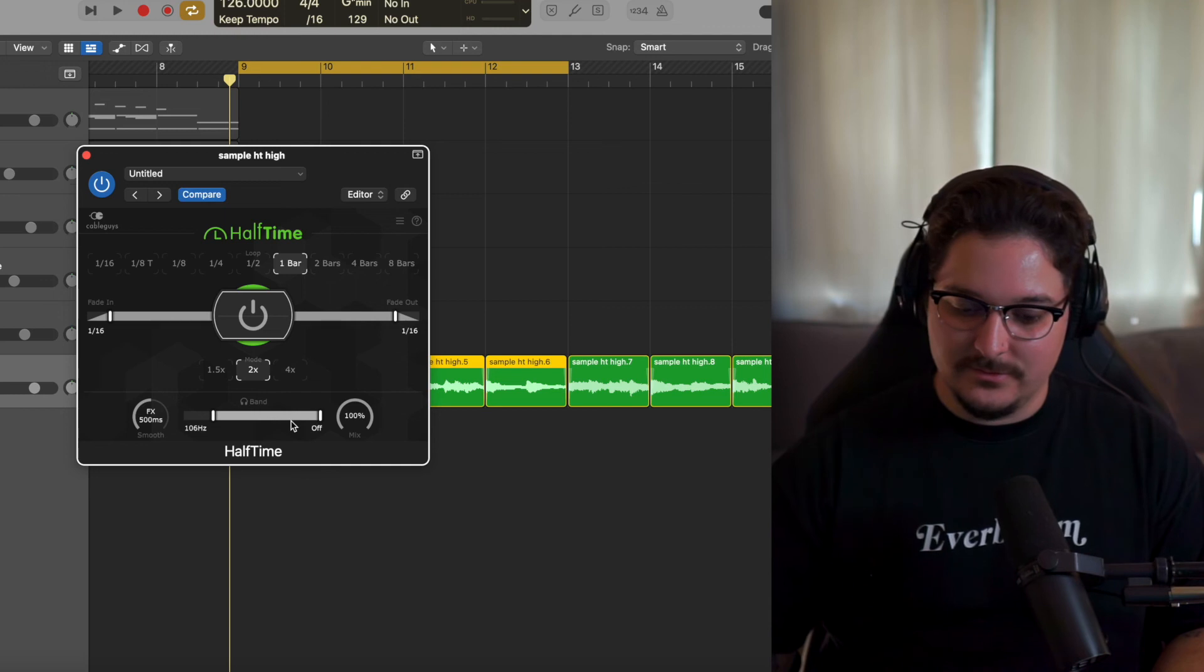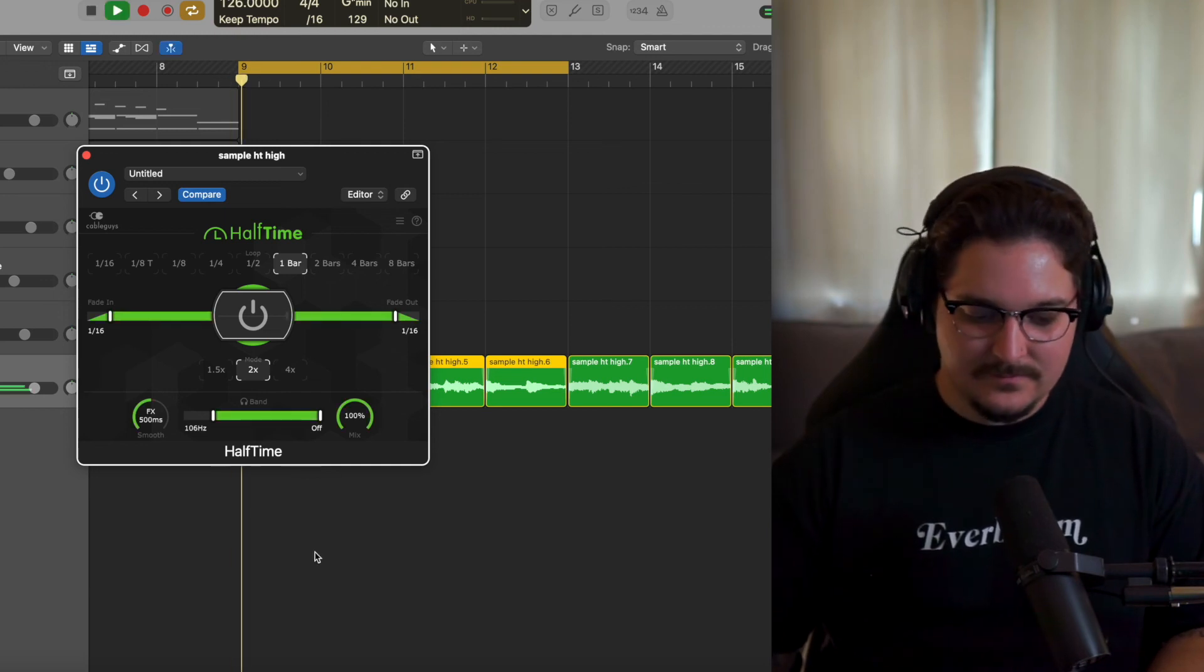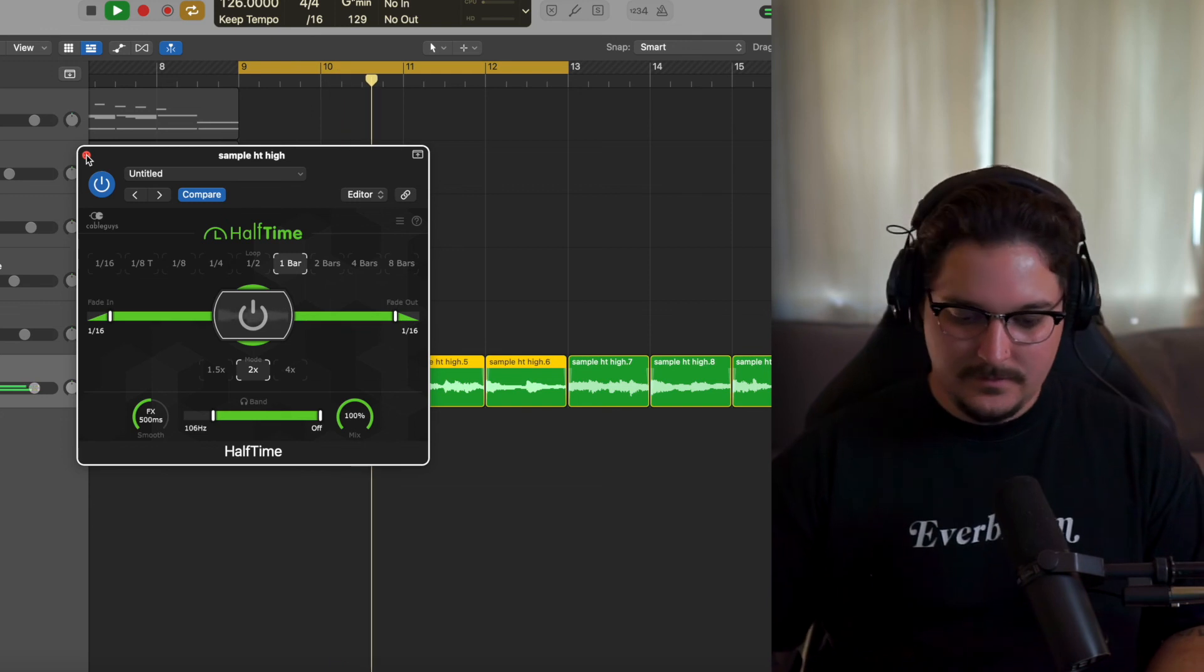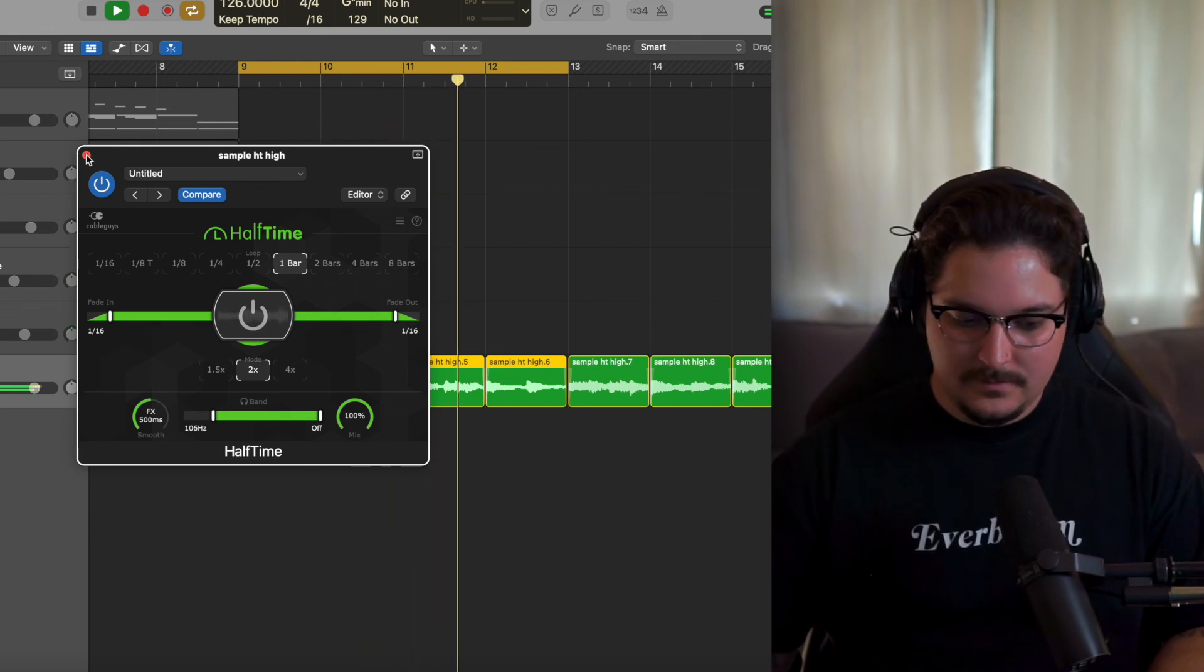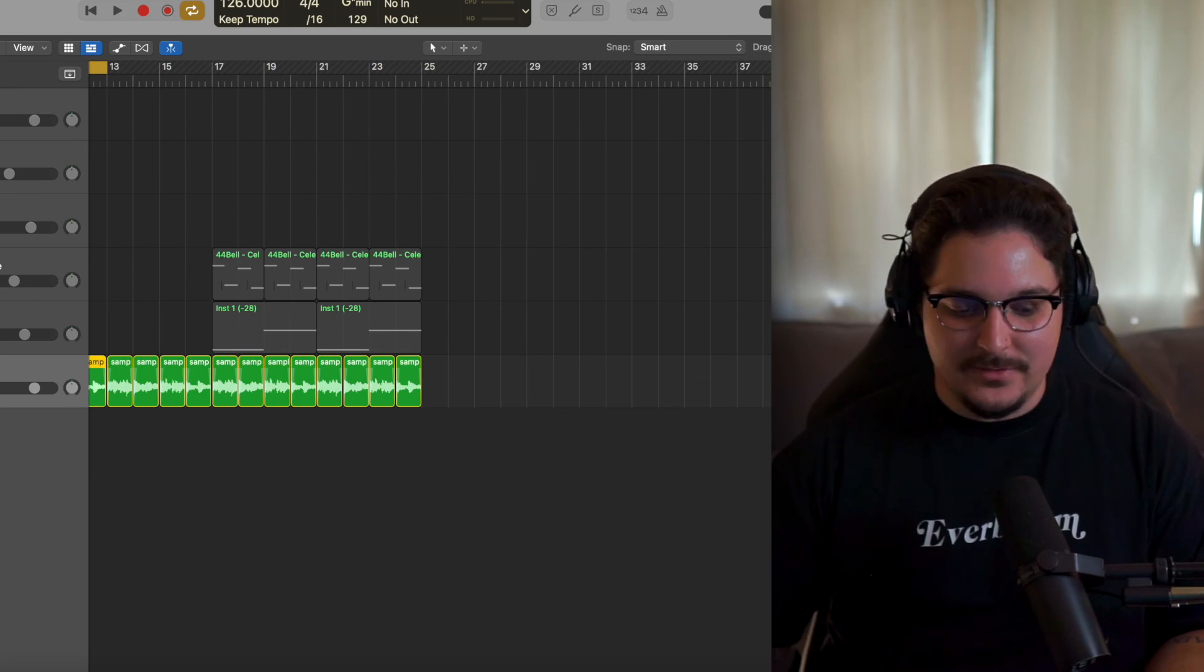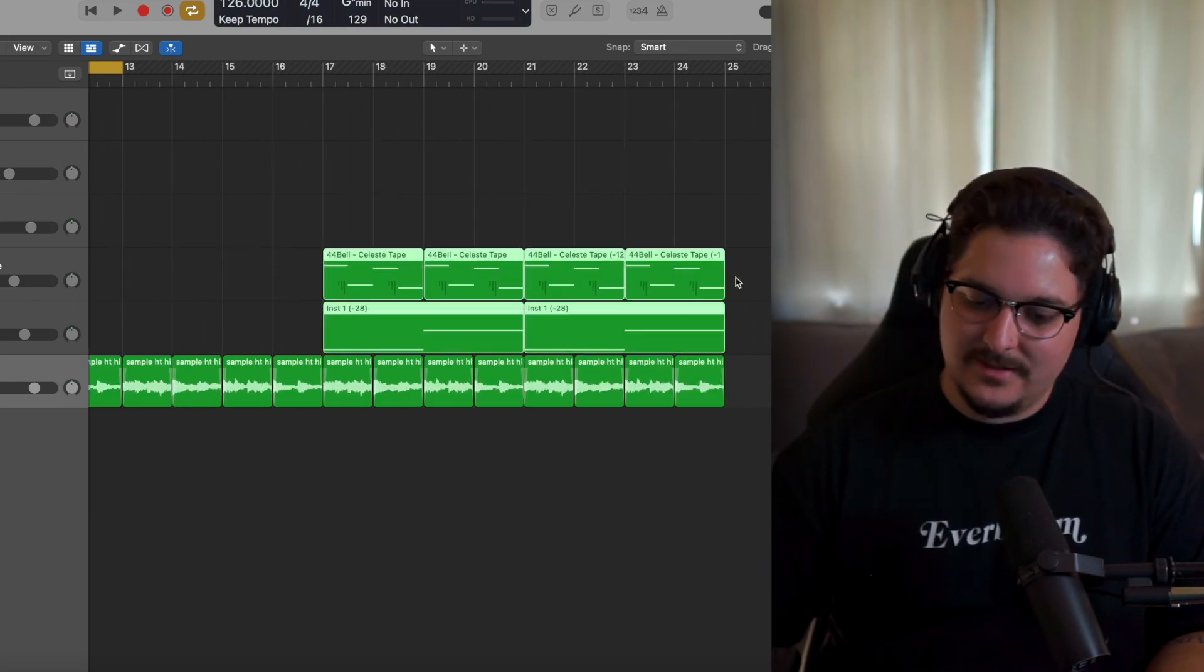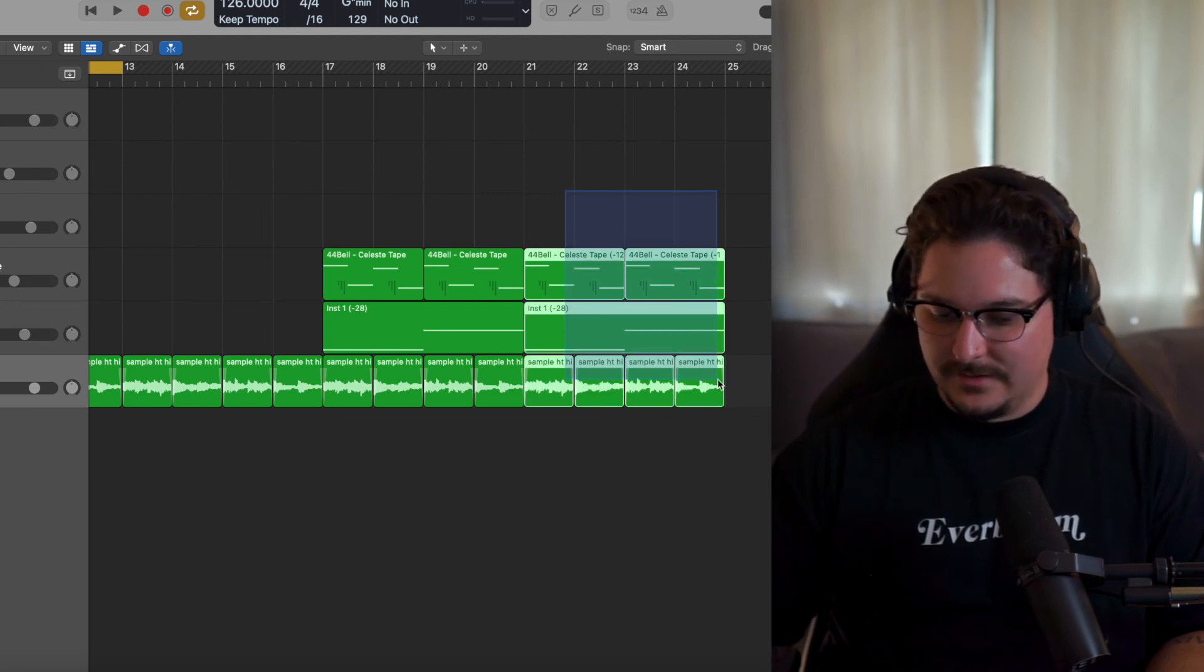And then the only other difference here is that I've reintroduced the sub bass and then the Celeste tape bell an octave lower here at the end.